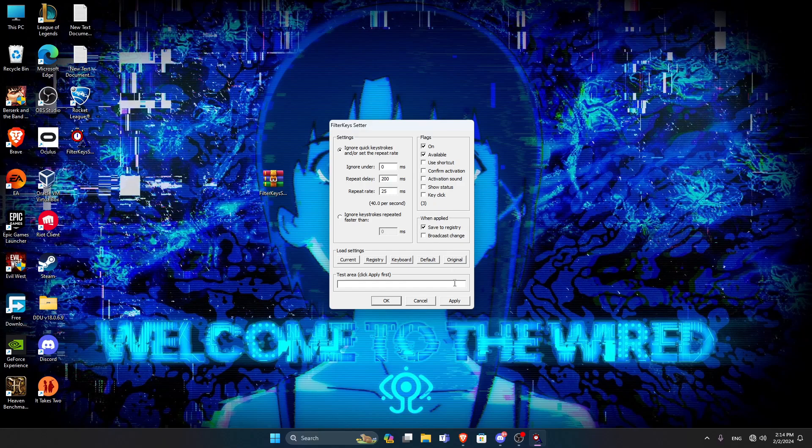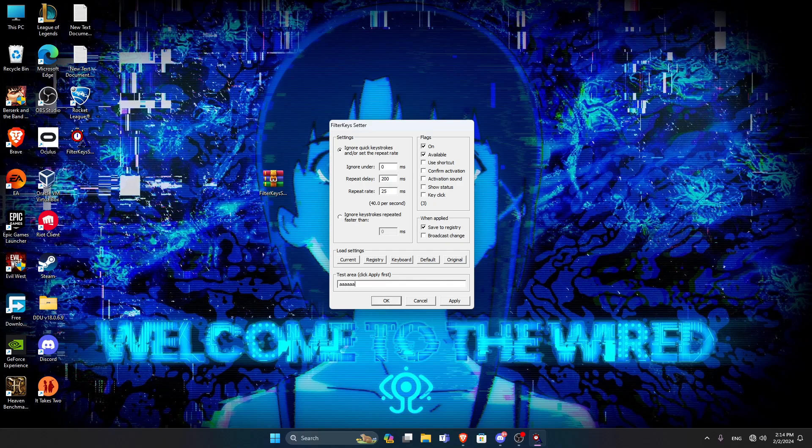Then after you've done that, click on Apply and you can test here the difference before and after we've done this. Like keep on holding A button, you see I'm just holding now, you see how fast it is. After the first letter, it should take some time, but now it almost doesn't.